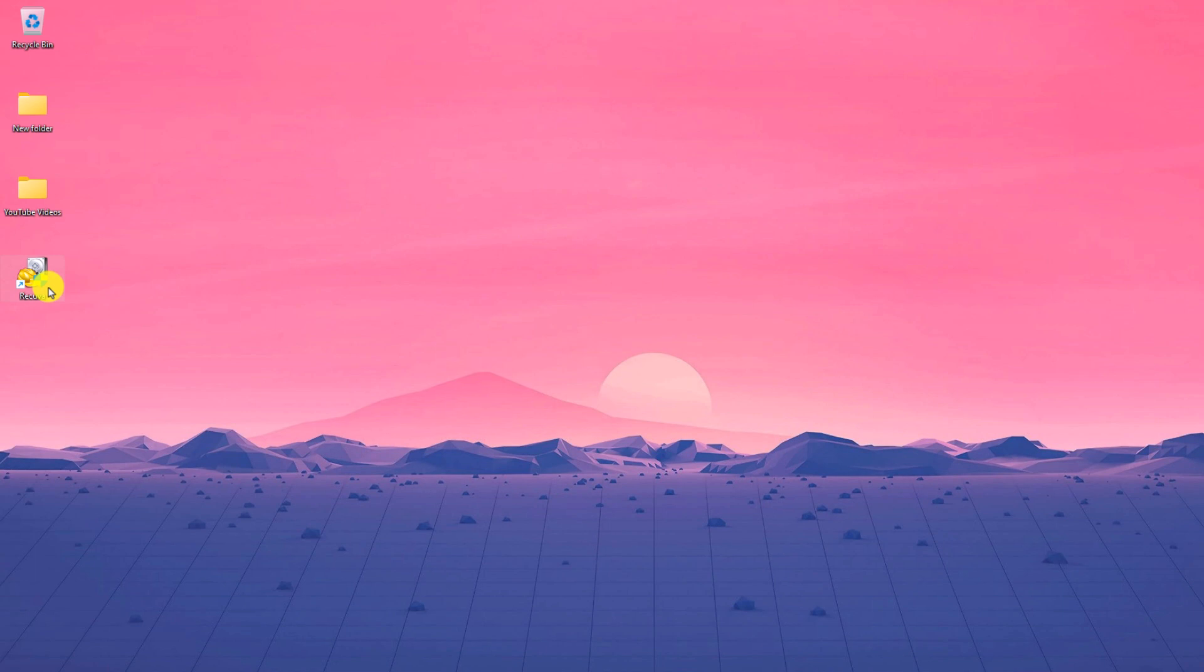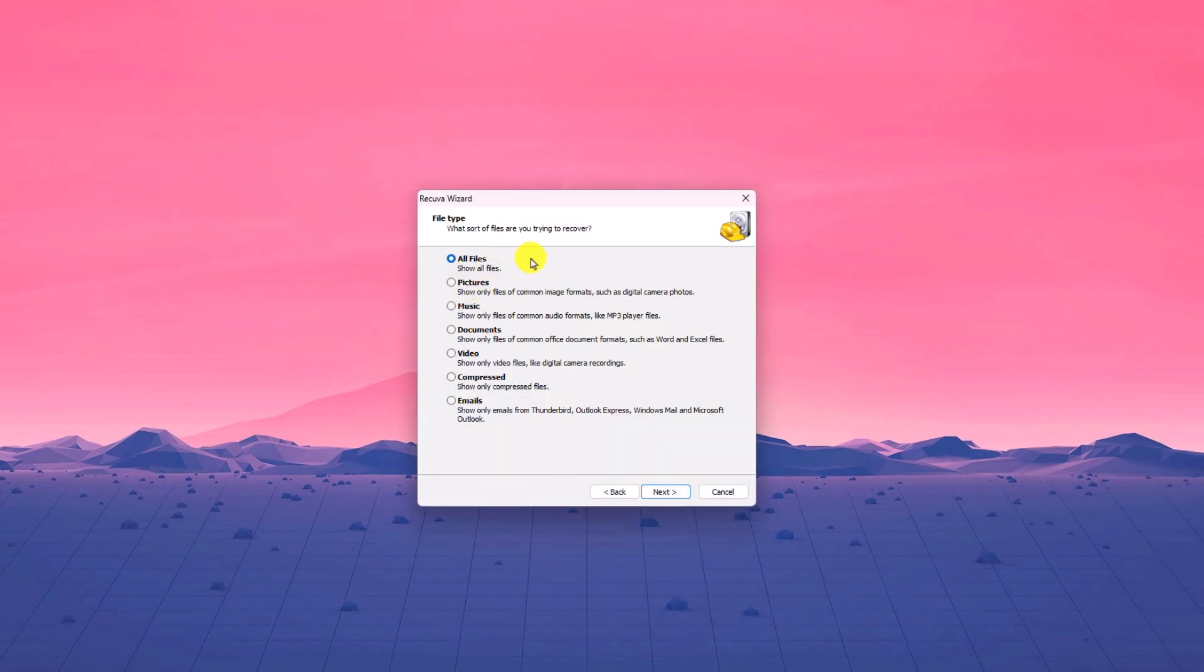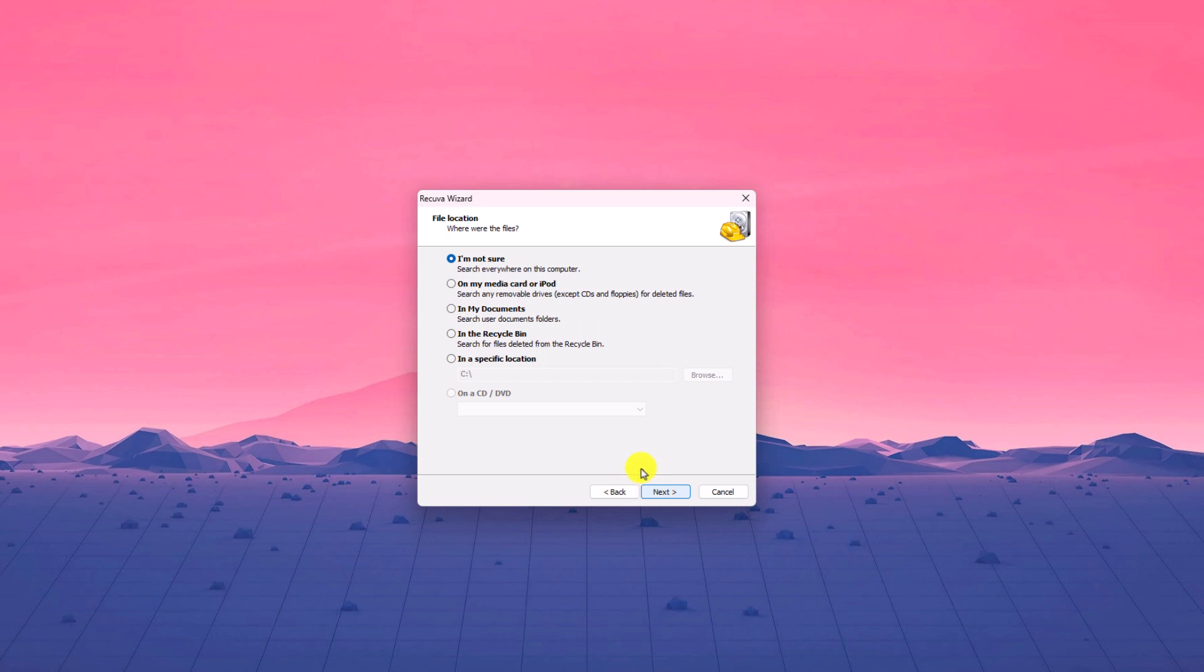Now open Recuva. Here click on next button and here select the file type you want to recover. So I want to recover video file. I will simply select video. Then click on next.